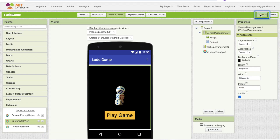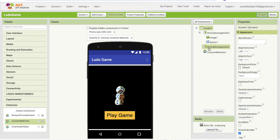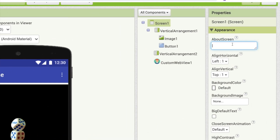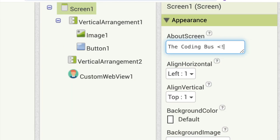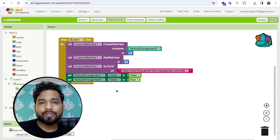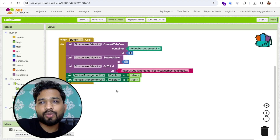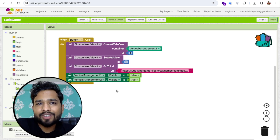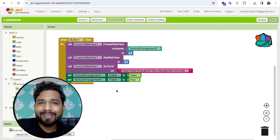Go to Design, click on the Screen, and find the 'About' field. This shows the MIT App Inventor branding, so to hide it, add two dashes before and after the value. Once you do that, the App Inventor branding will not be displayed. That's the overall Ludo game created using MIT App Inventor. Thank you for watching — please subscribe, like, and share. Have a nice day, bye-bye!